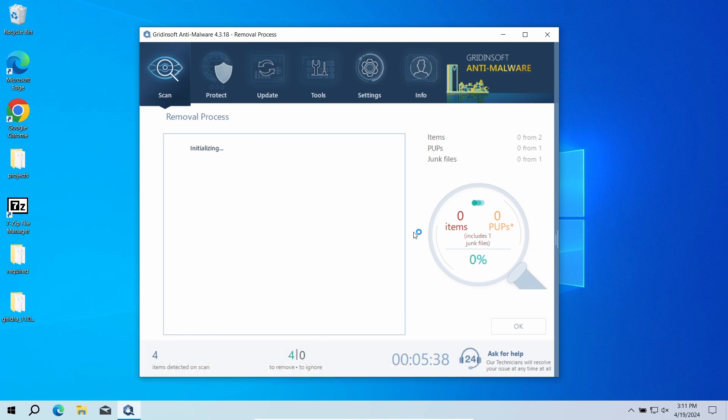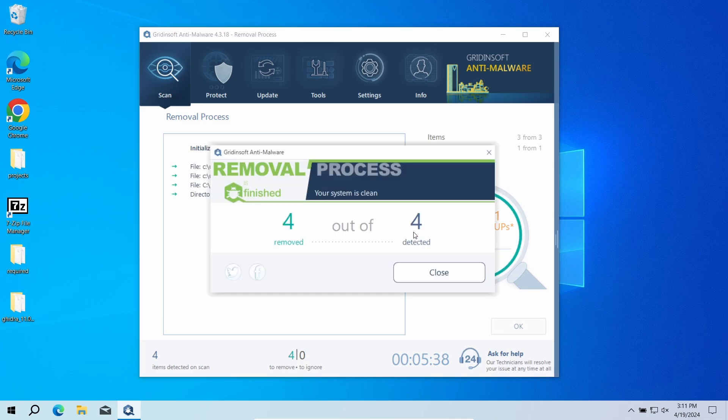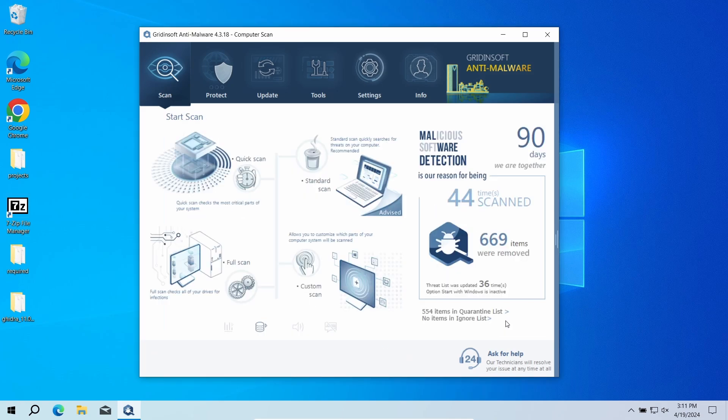But when there are malicious programs, I would recommend you to reset all the passwords that you have in the system. This way cybercriminals will not be able to use the leaked credentials. In any case, good luck and stay safe online.